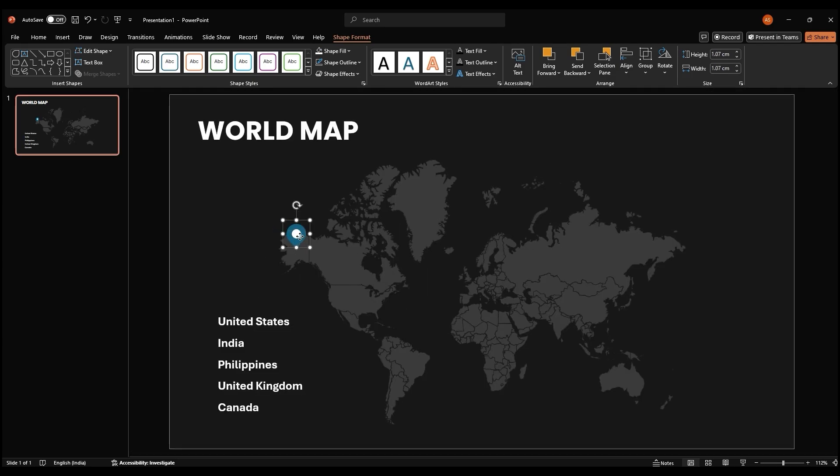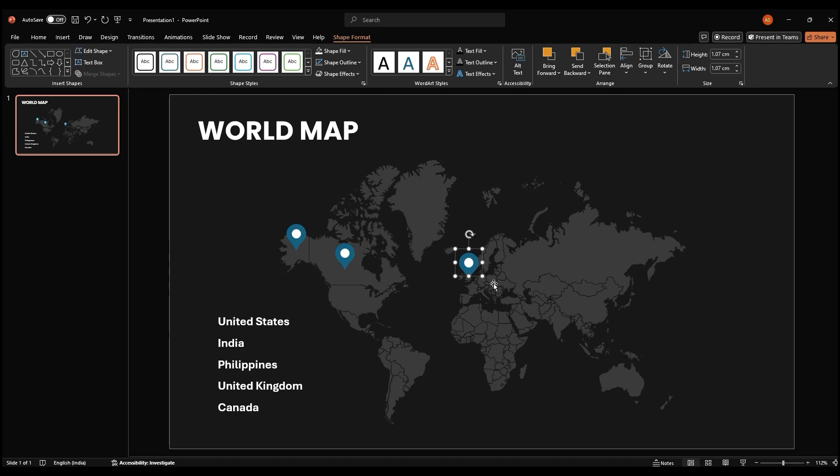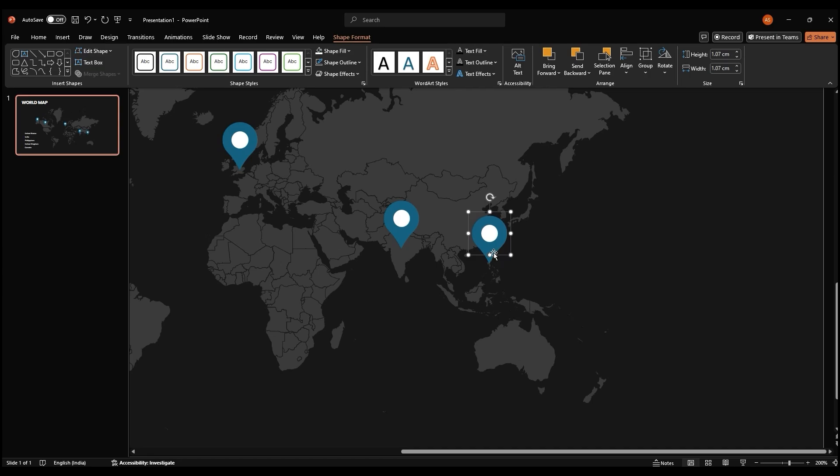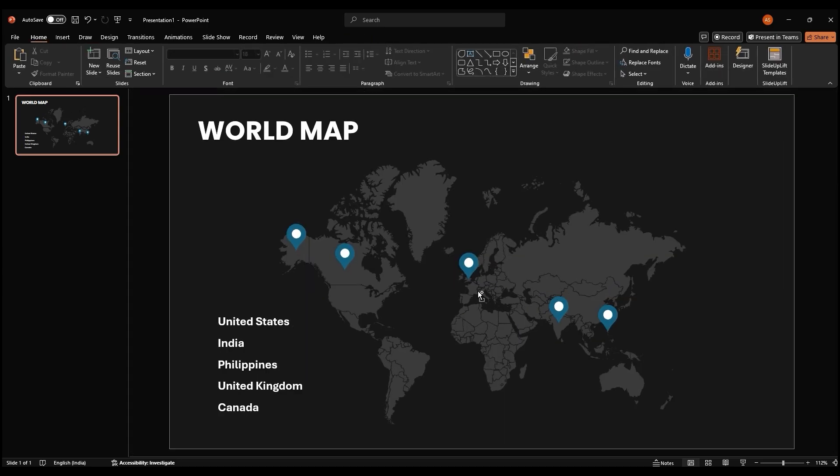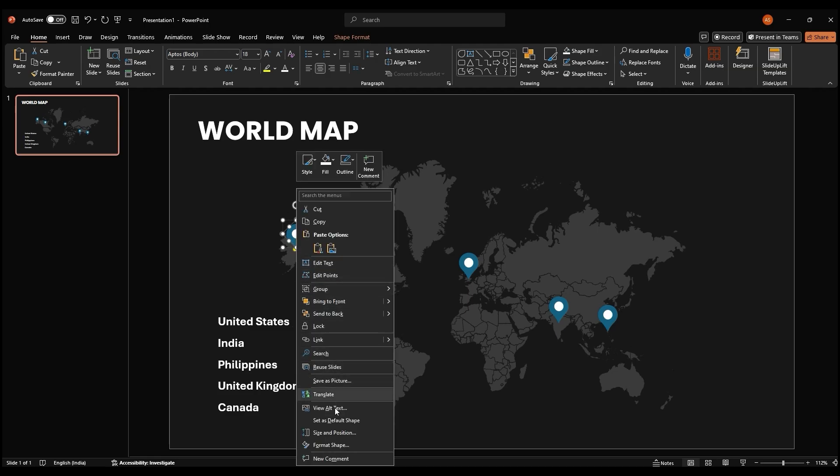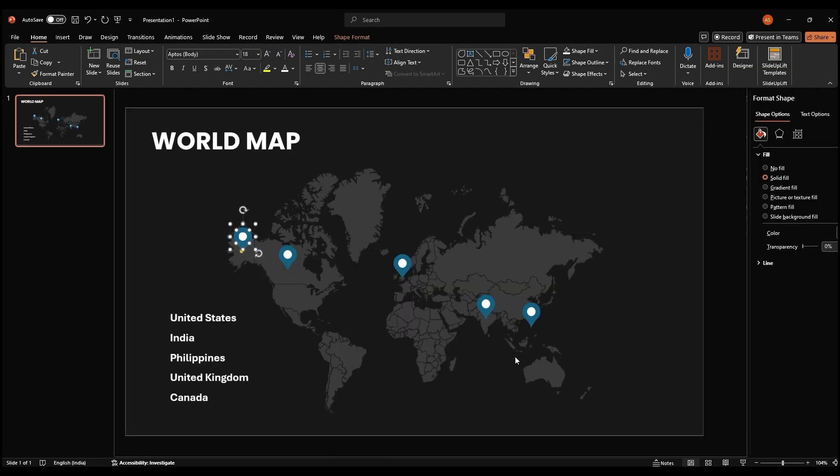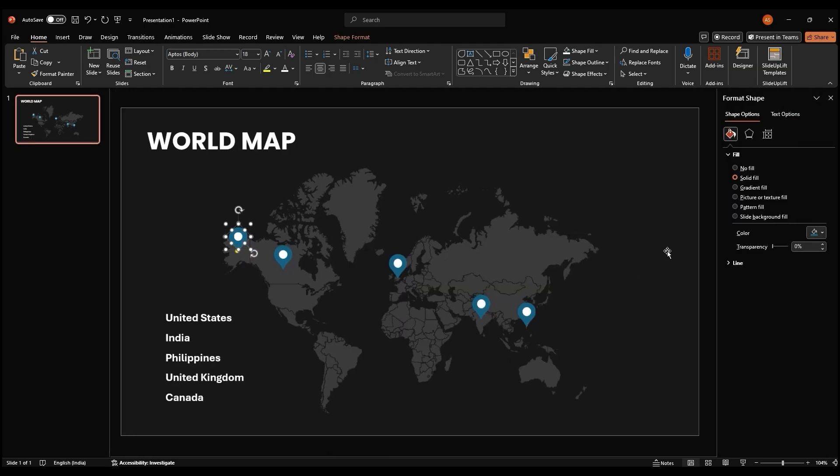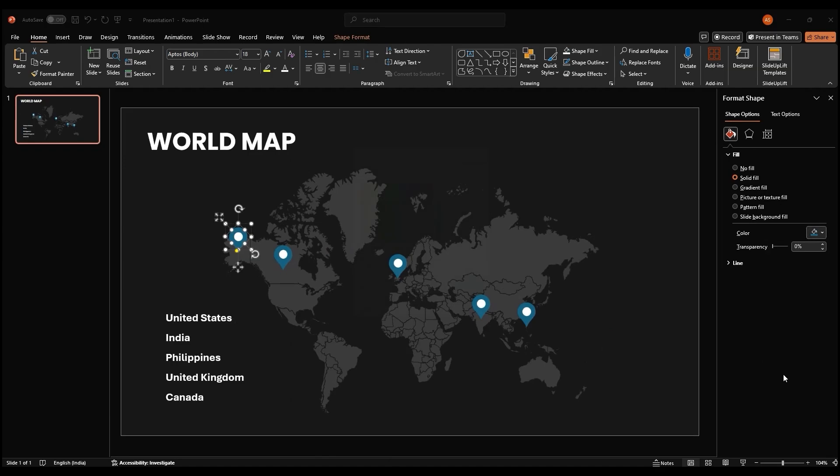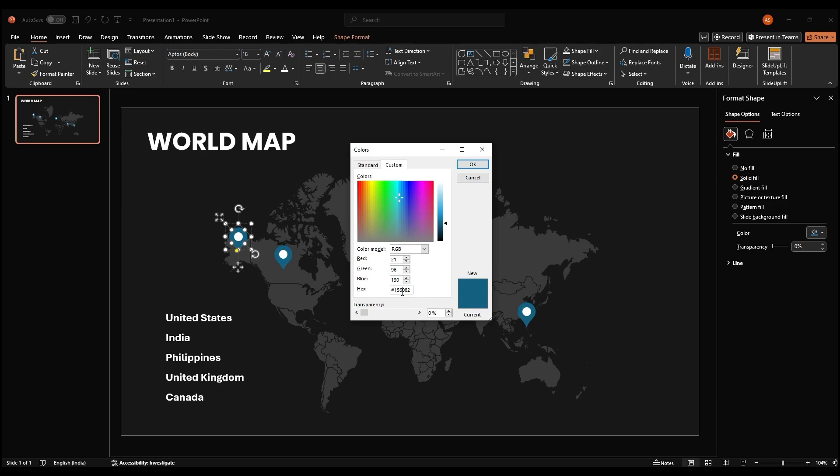Shift left click and dragging it onto the second country on your list. Repeat these steps until you have marked each country. To change the color of the marker, right click on it and select format shape. In the format shape pane, you can choose a solid fill color from the color palette. To use a custom color, click on more colors and enter the hex code for your desired color.